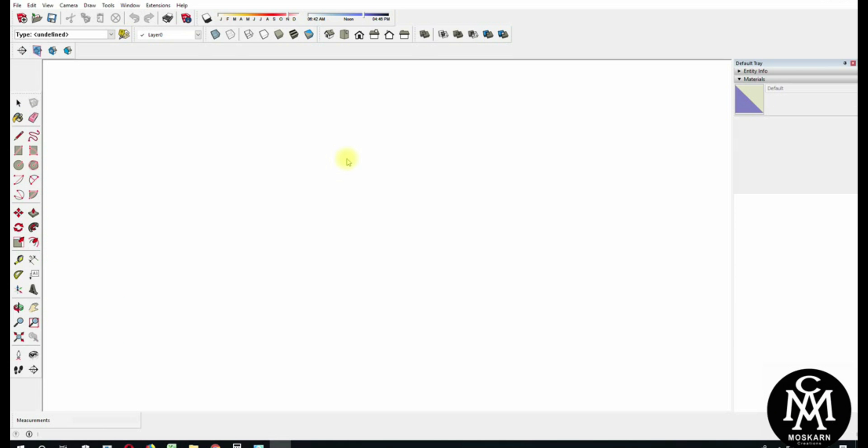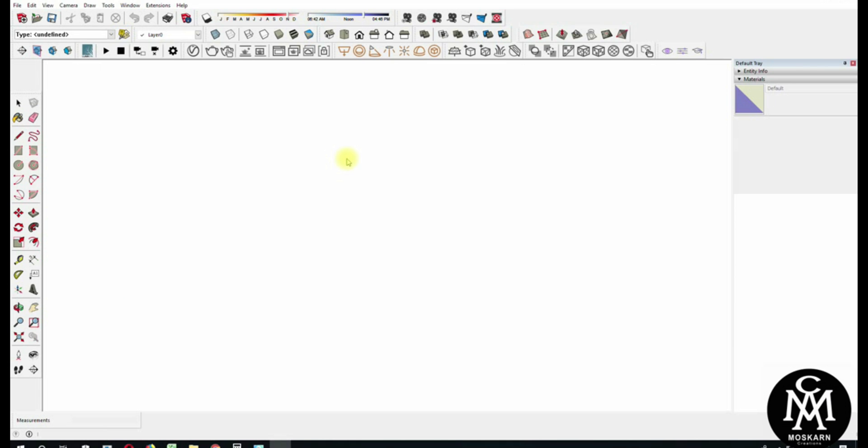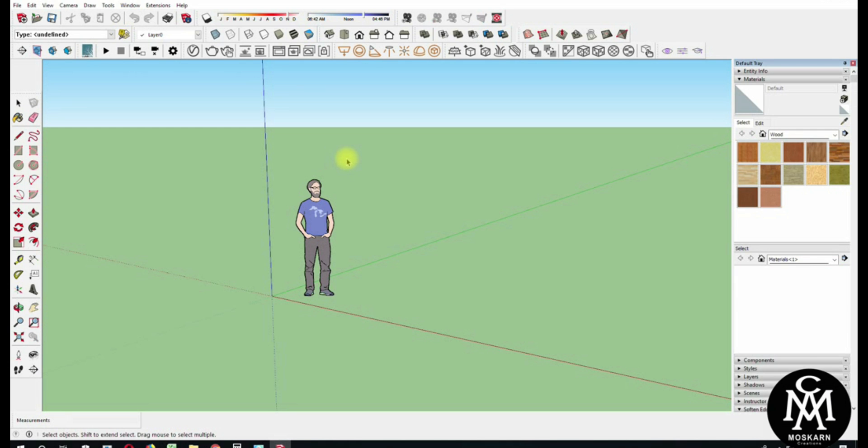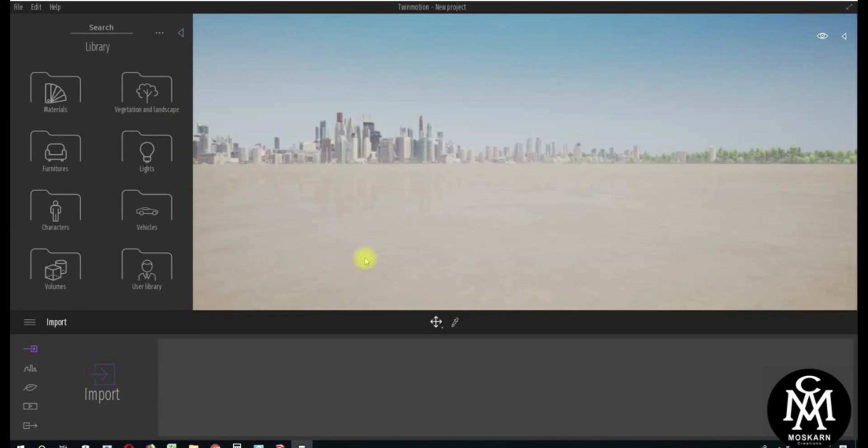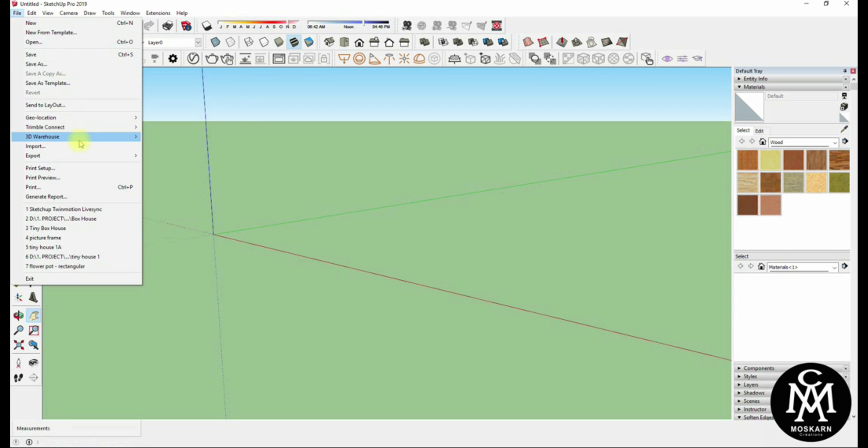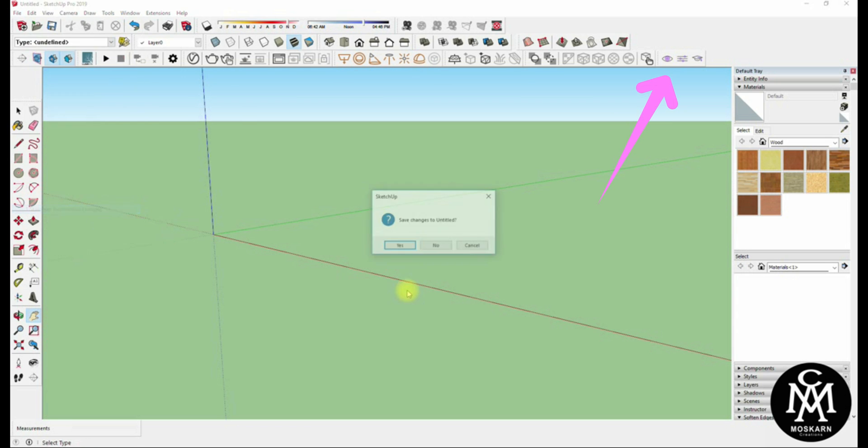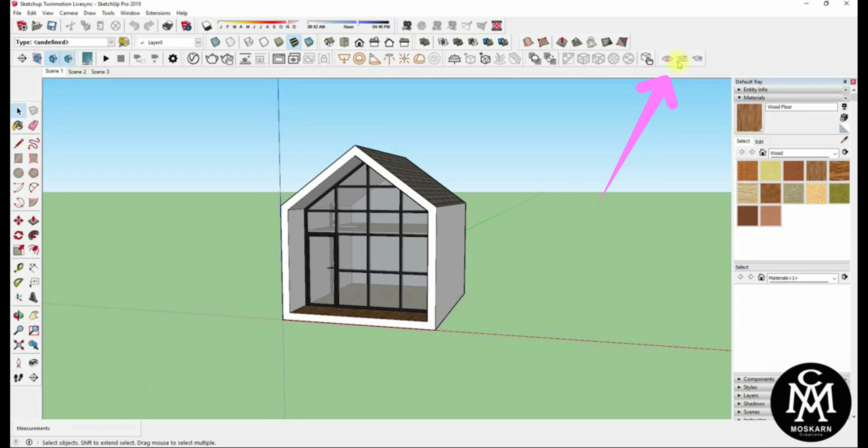Now, run both SketchUp and Twinmotion. Open your SketchUp model then click the i button of Twinmotion plugin to start synchronization.